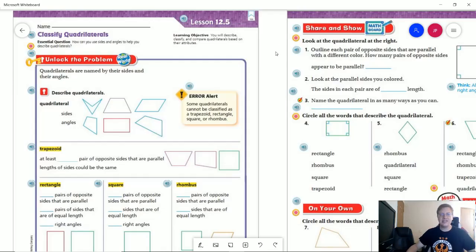Good morning and welcome to the video for Friday, May the 15th. This is going to be for third grade and we are going to be working on a new lesson on classifying quadrilaterals. So let's go ahead and take a look at this.